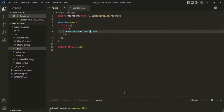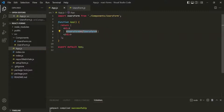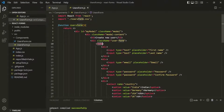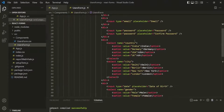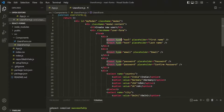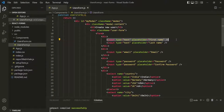Let's go to VS Code. Here I am in the App component, which uses the UserForm component. Inside the UserForm component, we have a form with some input elements. Here I'm going to work with only the first name input element. Let's see how we can fetch the value which the user has entered in this first name input element.